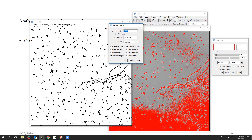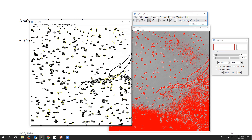For now let's set the minimum size to 600 in pixel units. The circularity parameter lets you distinguish between elongated and circular objects — an elongated object has circularity near 0 and a circular object has circularity near 1. Since we don't need that filter here, we leave it at default. We check 'Add to ROI Manager,' check 'Exclude on Edges,' and click OK.